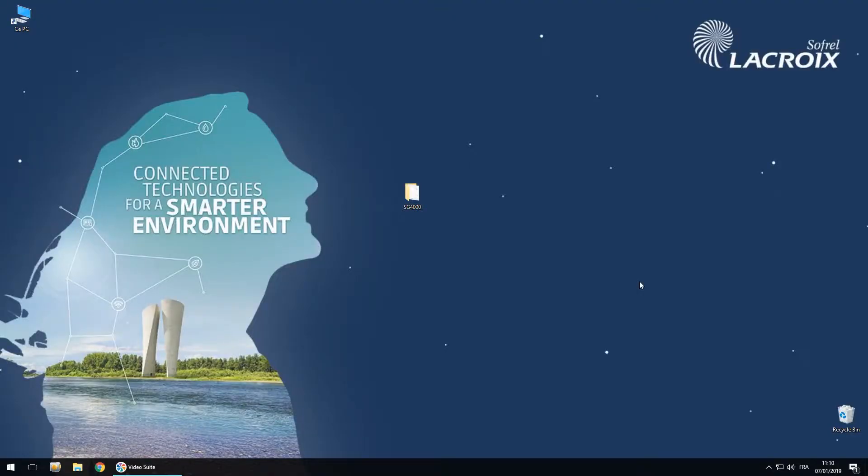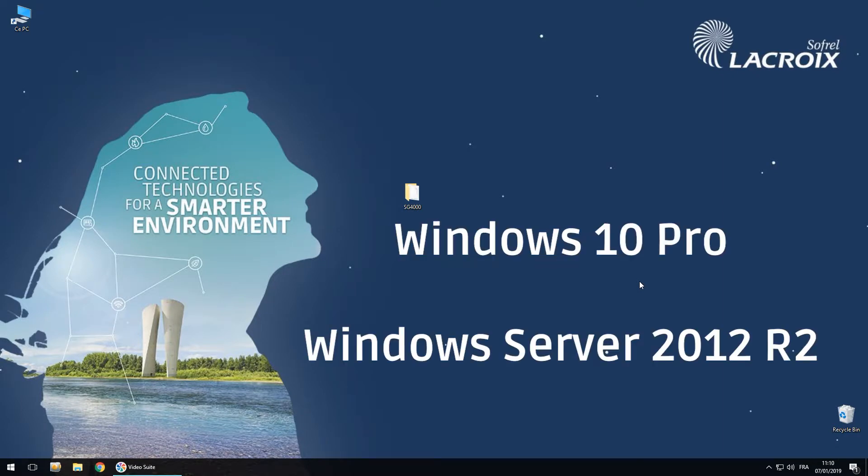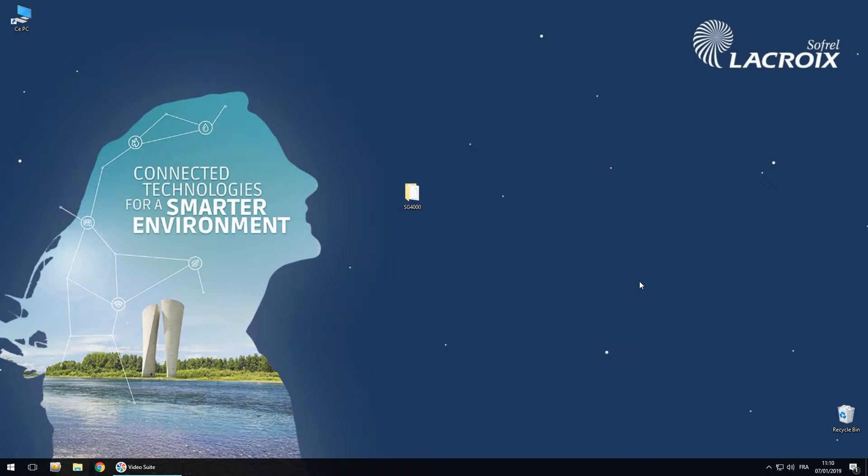Welcome to this new tutorial on how to set up SG4000 on Hyper-V. First of all, on Windows 10 Pro and Windows Server 2012 or 2016, you have Hyper-V already available without downloading anything.